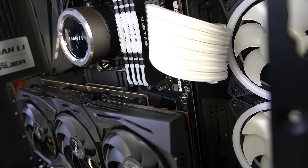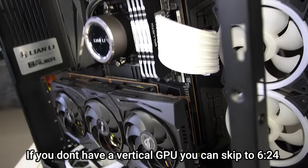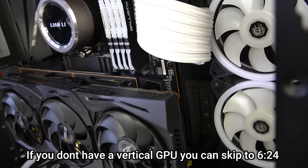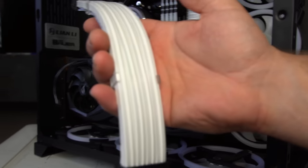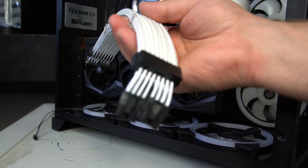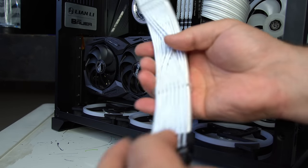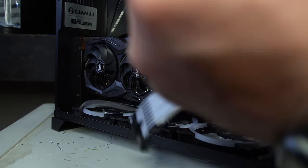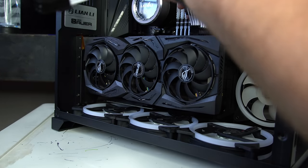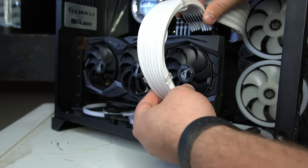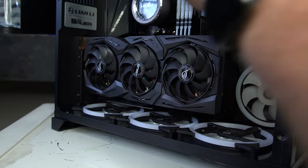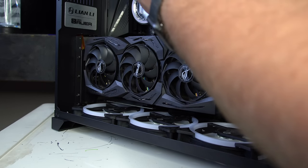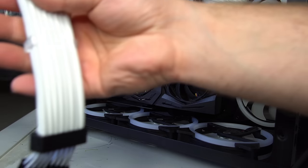Now, if you have a vertical GPU, like I just installed here, with this GPU cable, you are going to have to flip everything around to the other side, because this plugs in like this, unless you plan on running it through the front like that. But I want to run it up, and so I got to flip everything. I'm going to show you that real quick.